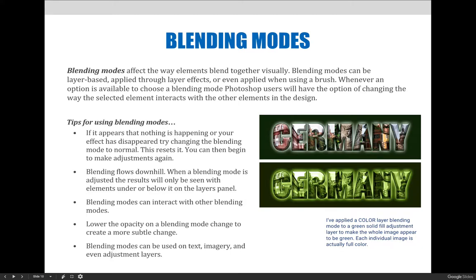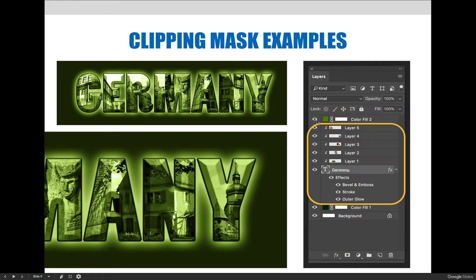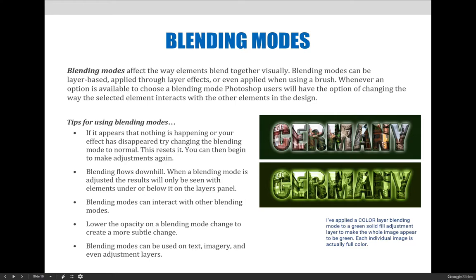In the example on the right, I've applied a Color layer blending mode to a green solid fill adjustment layer to make the entire Germany image look green. The top image shows what the file actually looks like — I have a green background, the word 'Germany' with a clipping mask, and full-color pictures inside the clipping mask. On the base layer I applied bevel and emboss and a drop shadow, but I still didn't like the way it looked. So I added a green solid fill adjustment layer on top and experimented with different layer blending modes until I found the Color option, which I liked best.